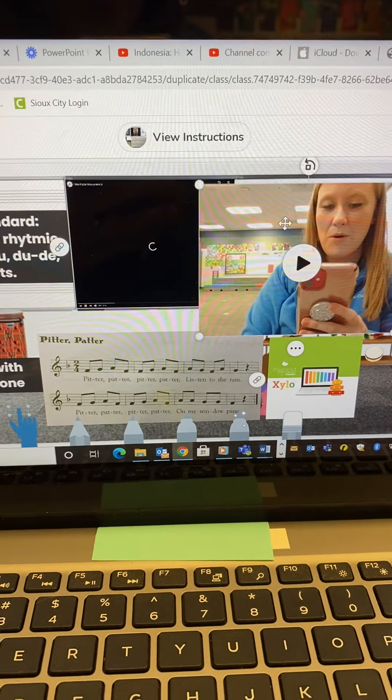So, the order again. Open the xylophone. Go back to Seesaw. Press record. Go back to the xylophone. Go back to Seesaw. It's a little back and forth, but you can do it, okay?